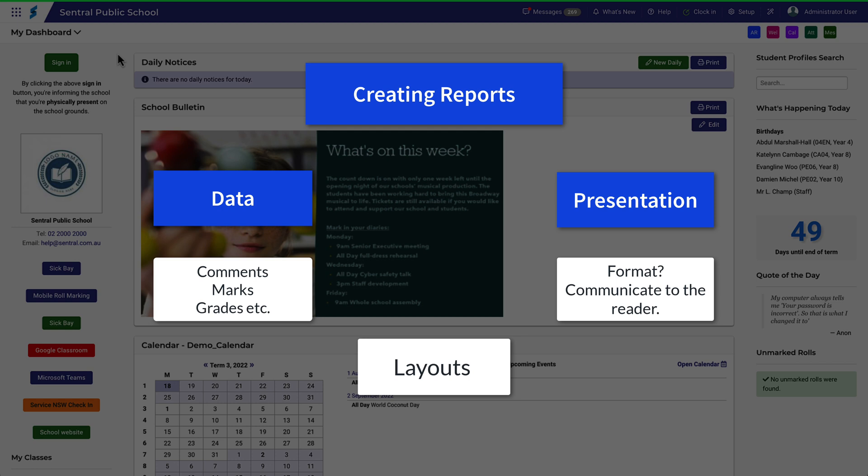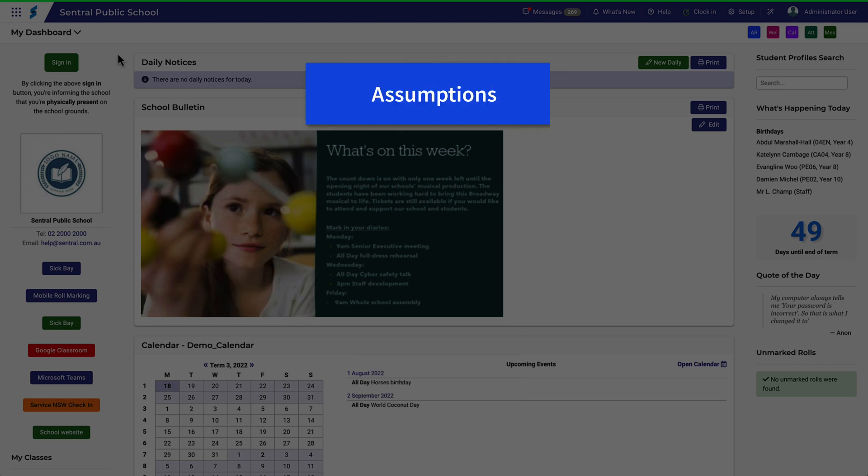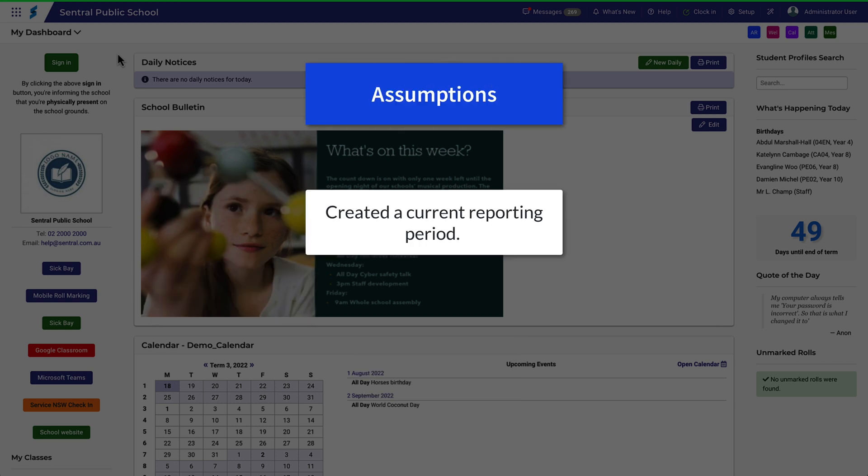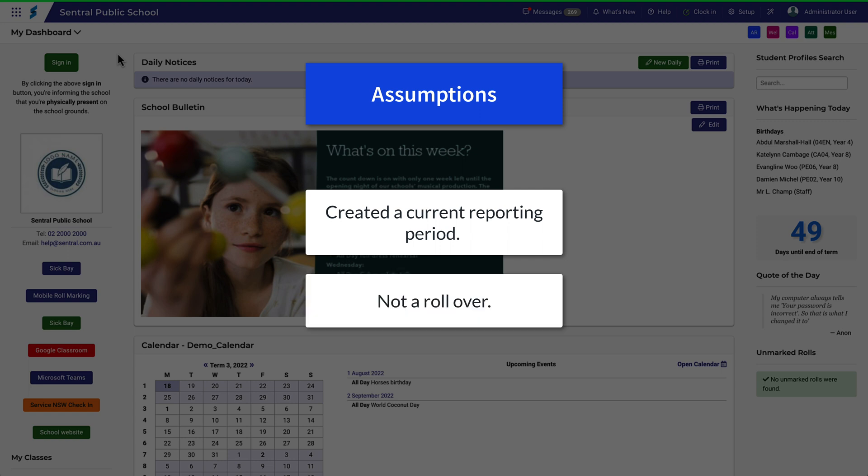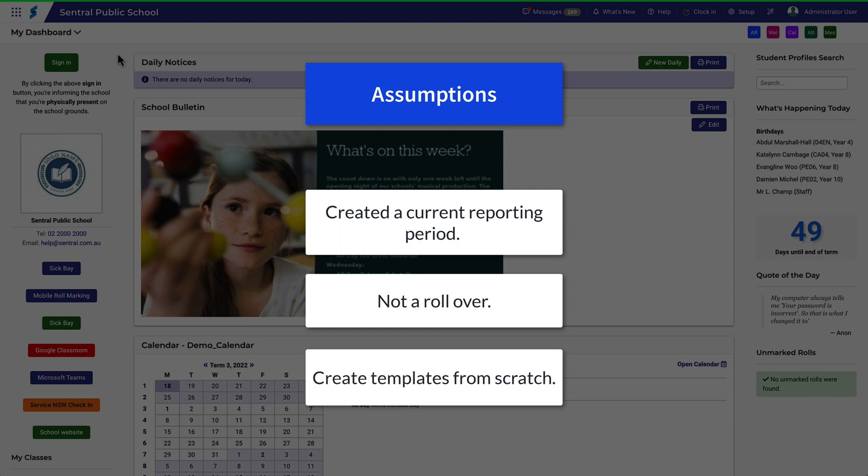First, let's make some assumptions. You've created a current reporting period. You haven't rolled over from a previous reporting period because if you have, you'd probably have already created a layout. And you're going to have to create some templates for the first time. Let's get started.